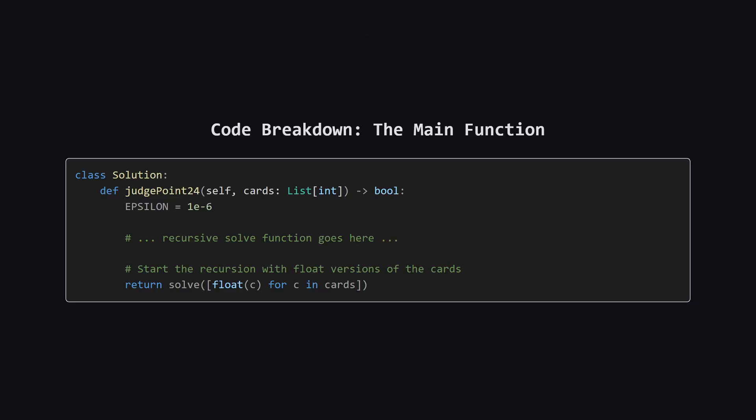First, let's look at the main function that gets called. Its only jobs are to define that small epsilon value we talked about for precision, and then to convert the input list of integers into a list of floating point numbers. Then, it kicks off the whole process by calling our recursive helper function, which we've named solve.